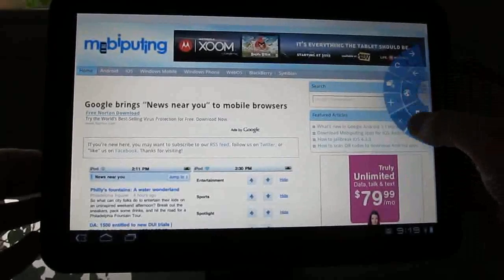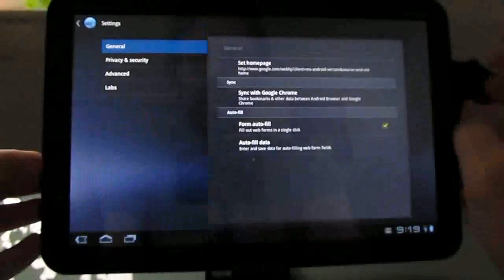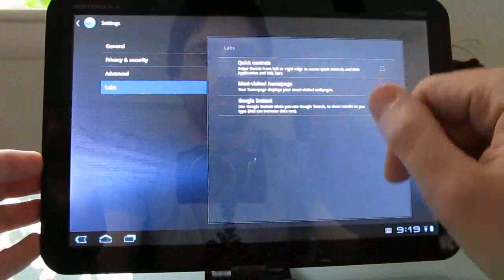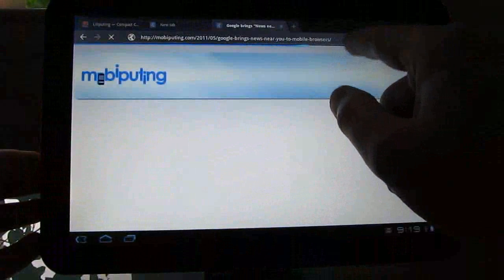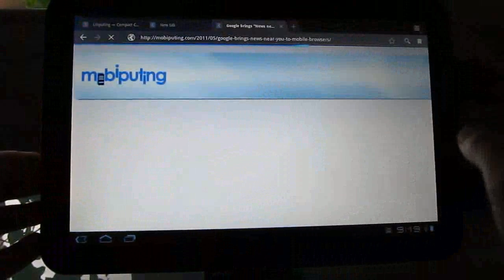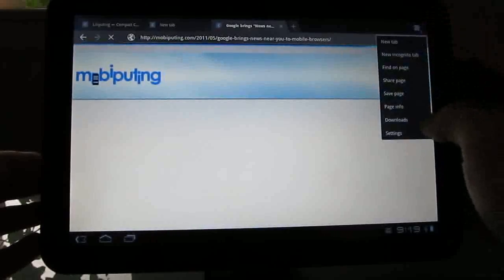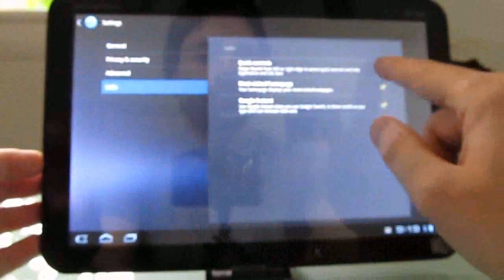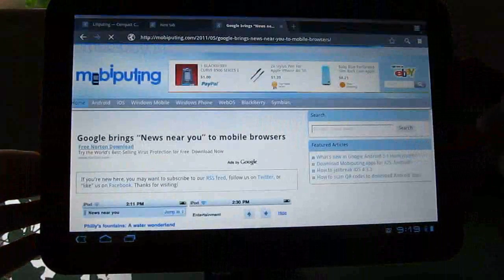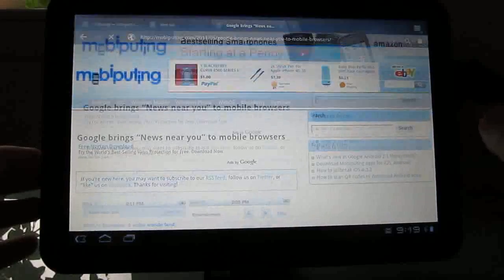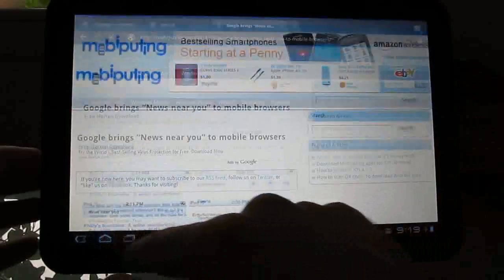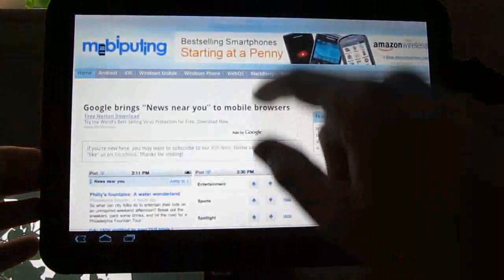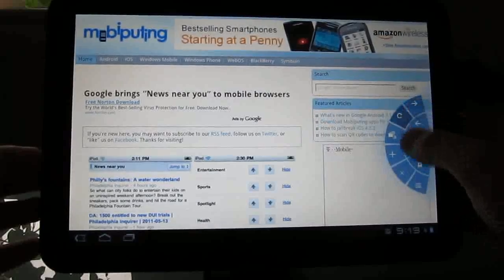So let's do settings, and I'll show you how you turn that feature on. You just go to labs and check the box next to quick controls. Now when you have quick controls on, you won't see this toolbar at the top, even if you scroll to the top of the page. So you want to be careful with that. Let's click out of here, go back to the browser, and now we've got the quick controls instead.